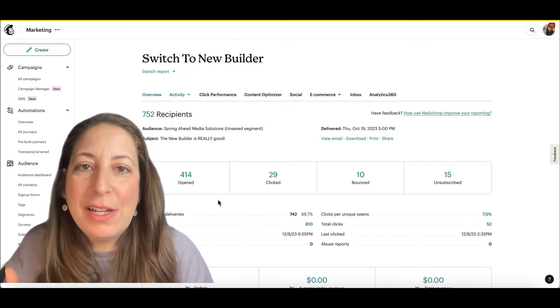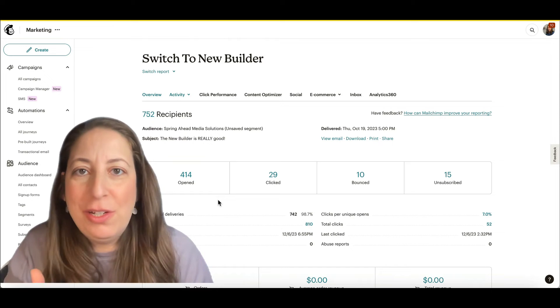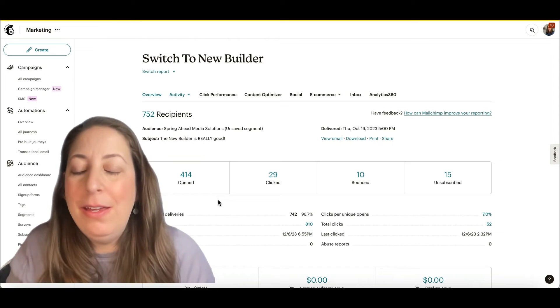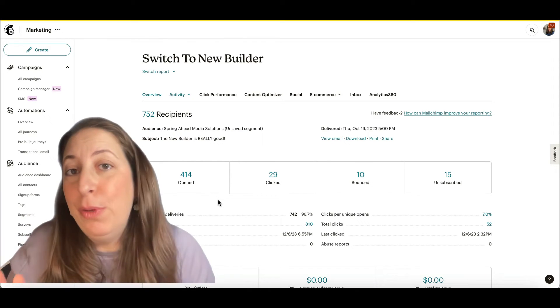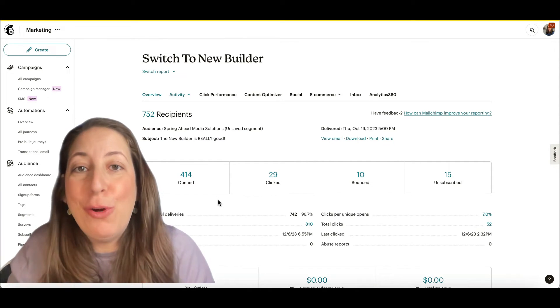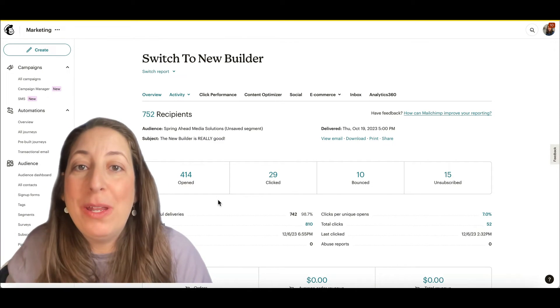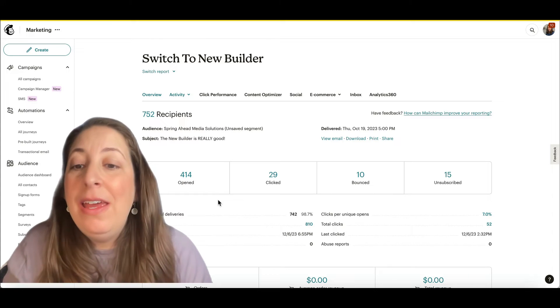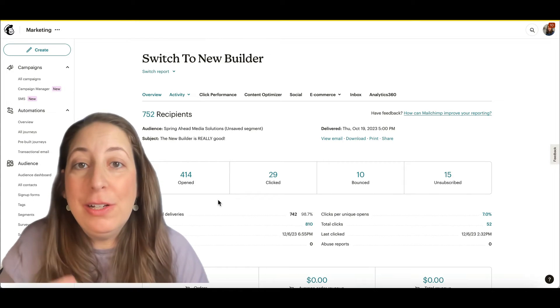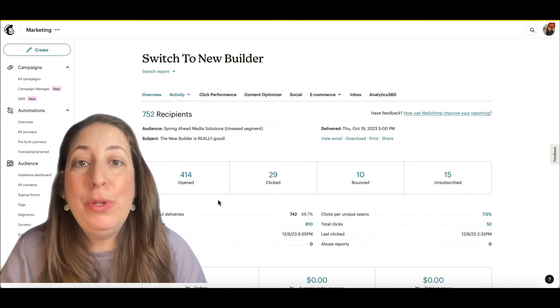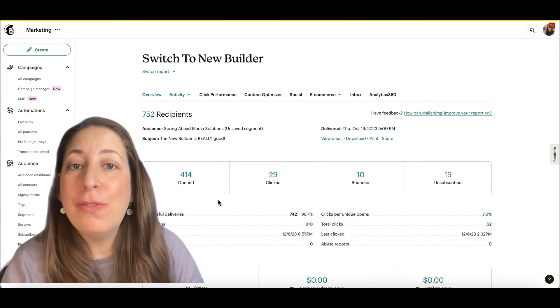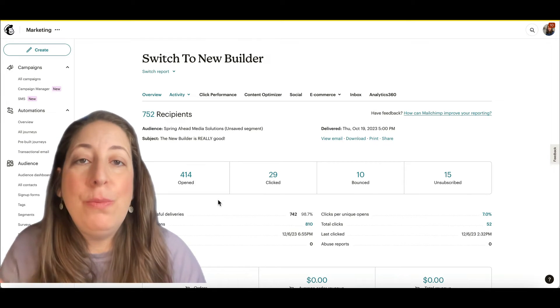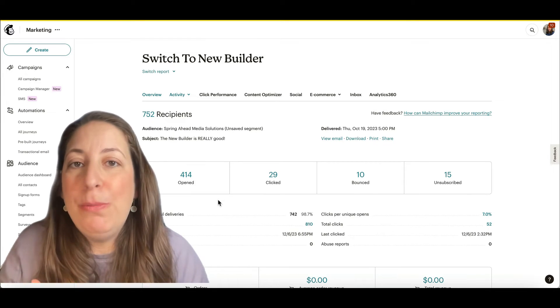Now, naturally, your next question is what should these numbers be? In all email in all of the world, the average open rate is around 20%. If you have a good list of people who signed up for your emails, want to hear from you, naturally that open rate should be better. It should be around 40%.